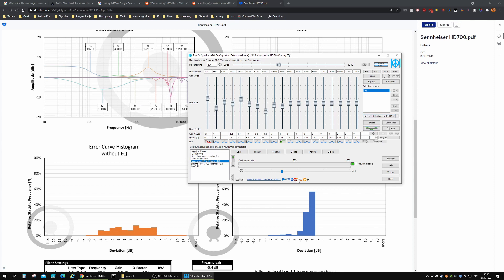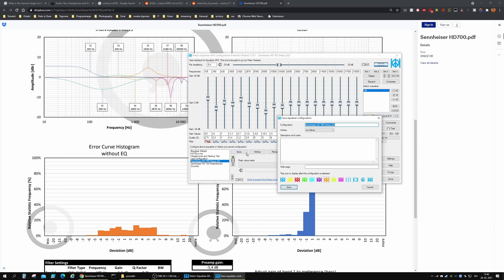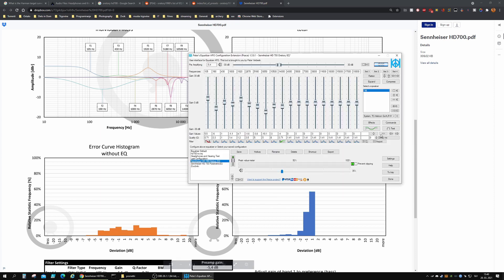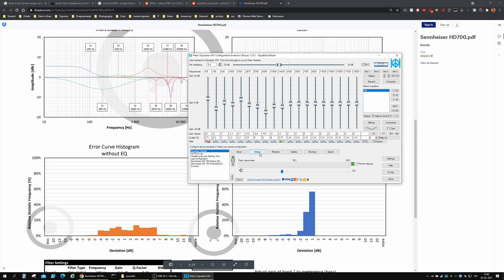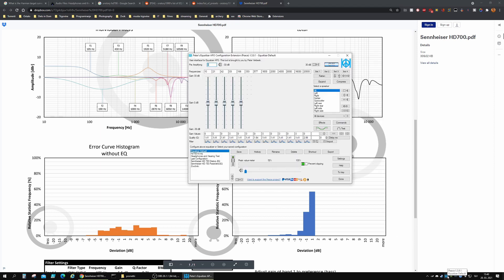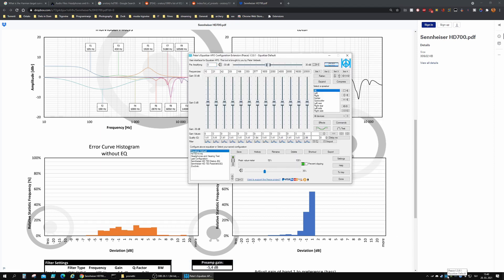I chose a different color so the orange tray icon tells me the EQ is on, and if I switch to the equalizer default, the icon changes to blue. That way I can tell visually whether my equalizer is on or off.